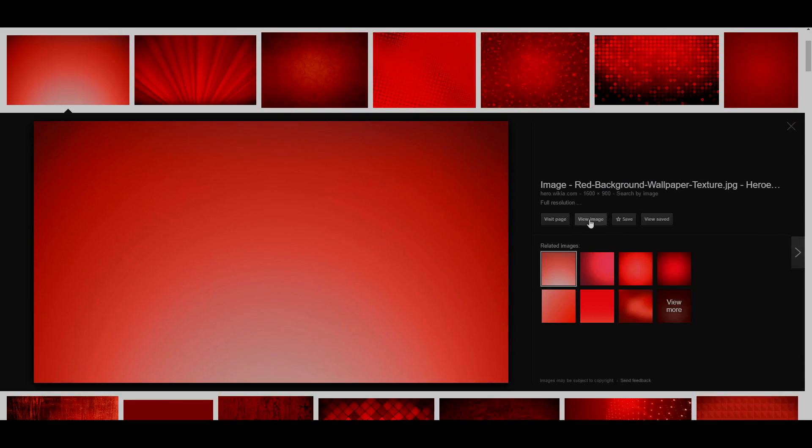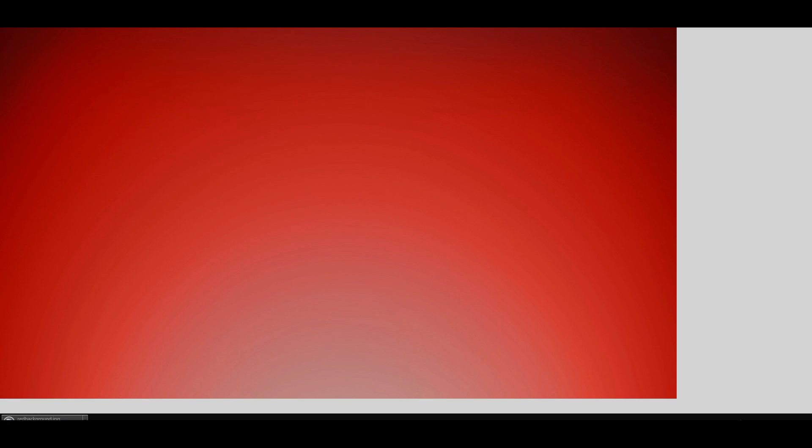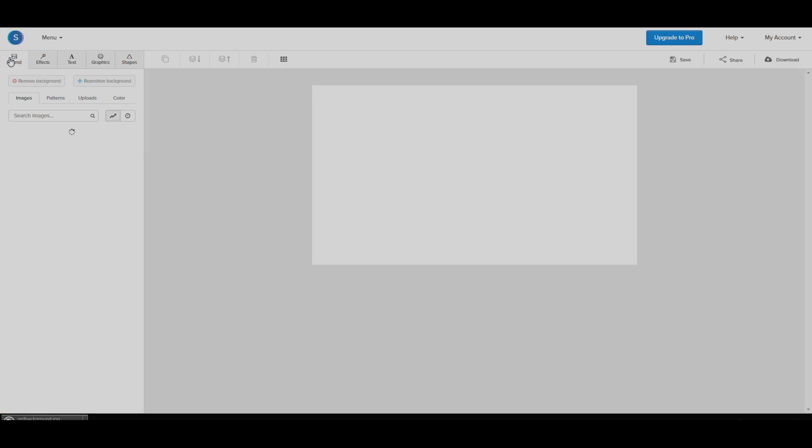This one looks pretty nice. We're going to click view image, save image as, save as red background and we can go back now and we're going to click on background.